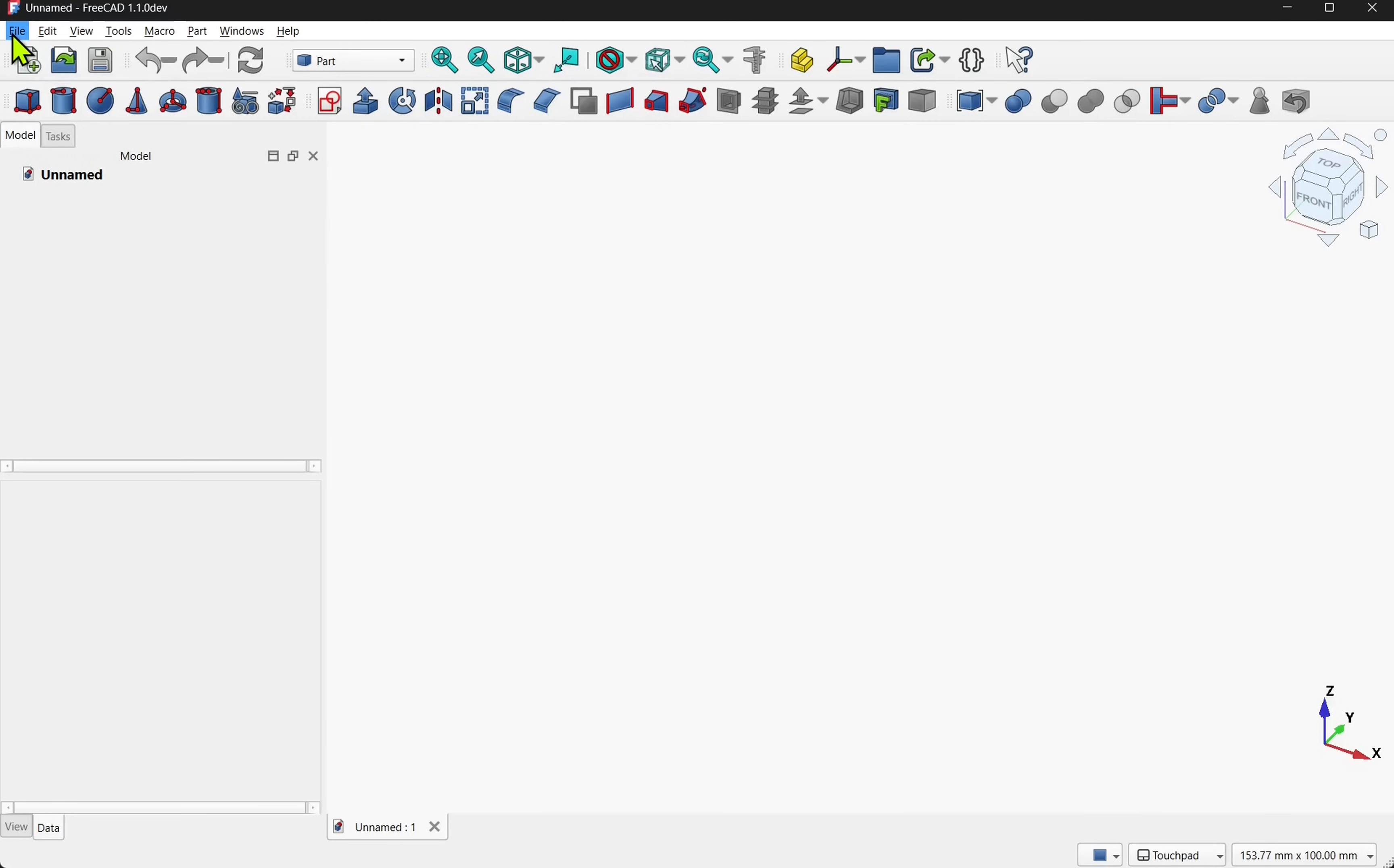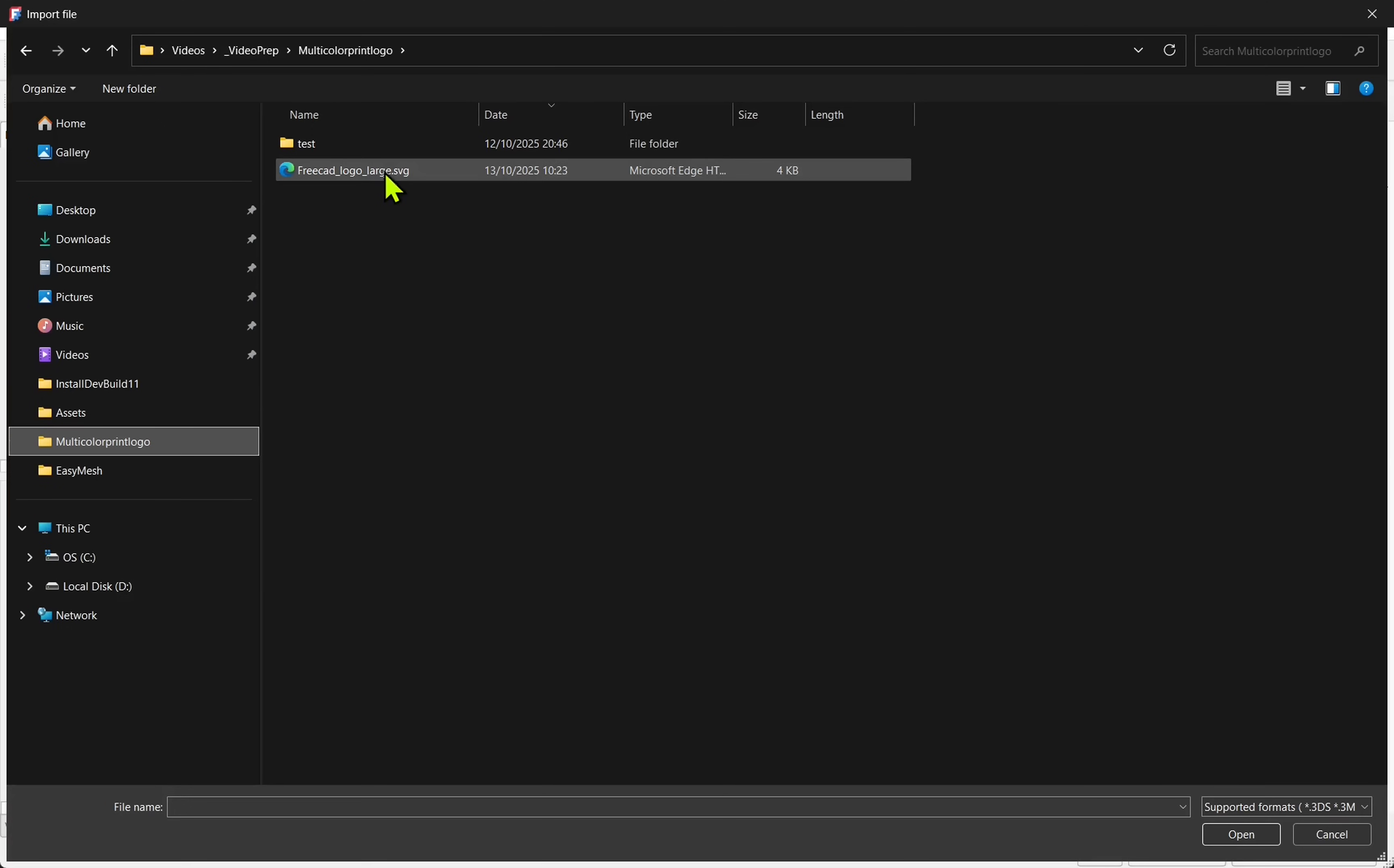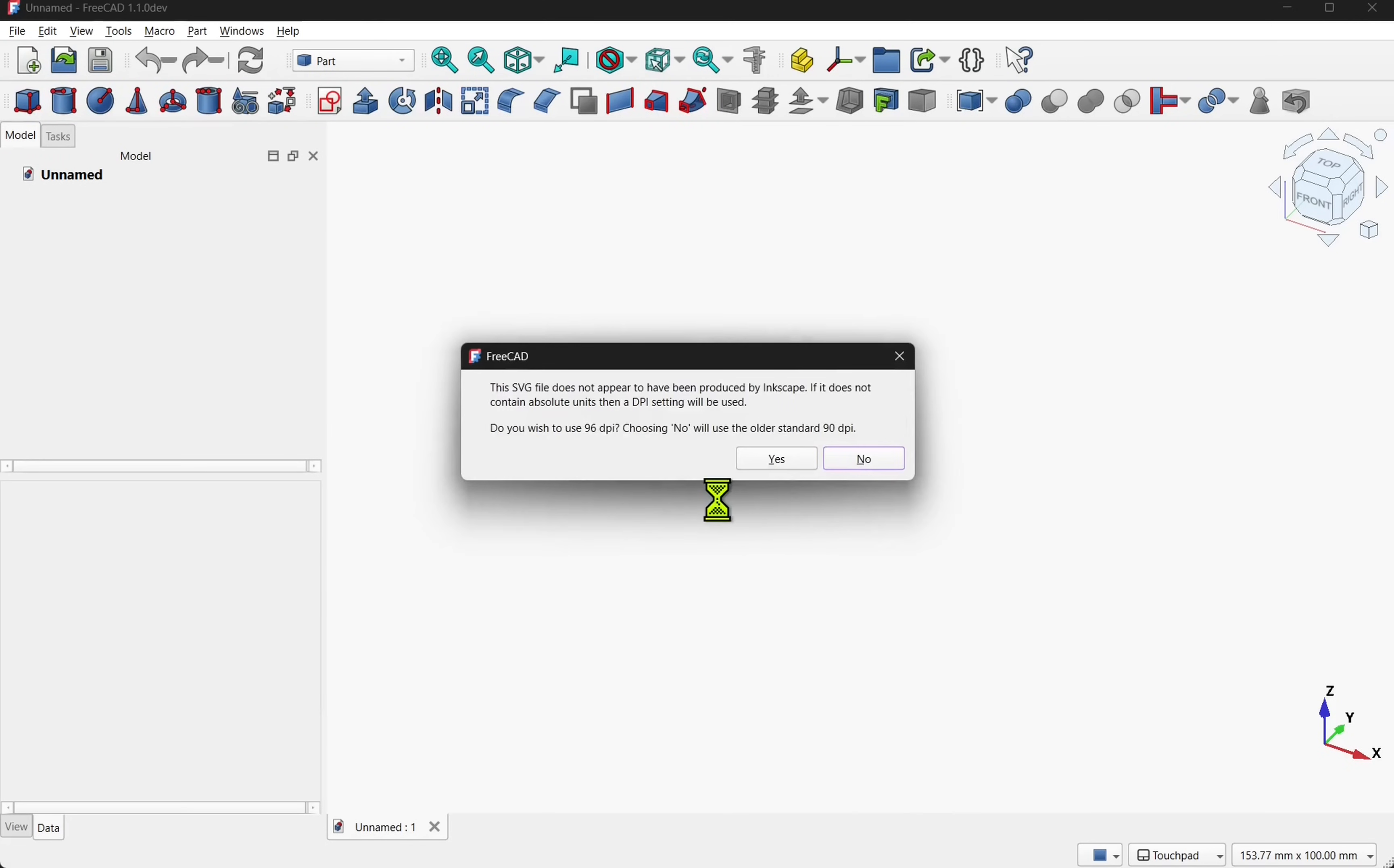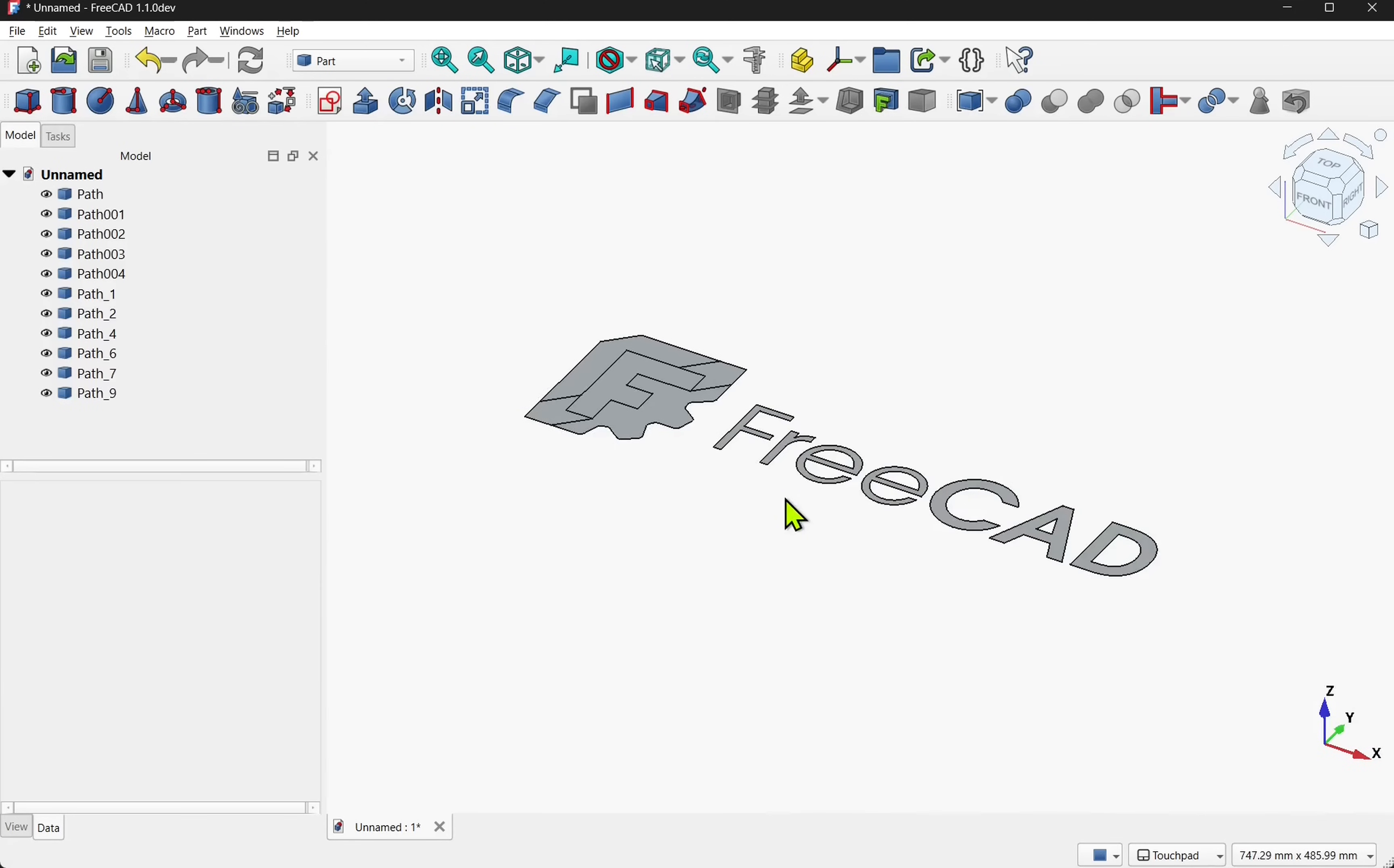Now I'm going to import the SVG, come to file and import, click the logo and hit open. FreeCAD will ask us how we want it imported. Let's pick SVG as geometry and hit open. I'm going to dismiss the message regarding the DPI and our logo is added.